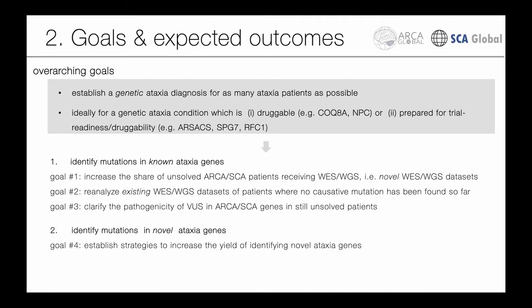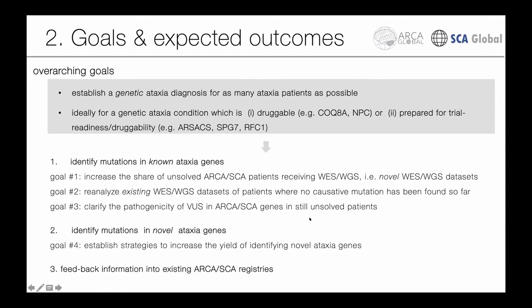The second work package will identify mutations in novel ataxia genes, establishing strategies to increase the yield of identifying novel ataxia genes. The ultimate goal is to feed back the genetic information resulting from our work into the ARCA and SCAR registries, enriching those registries for genetically stratified patients who will then be eligible for trial-readiness studies. We will need to find communication methods to feed this back to the registries.